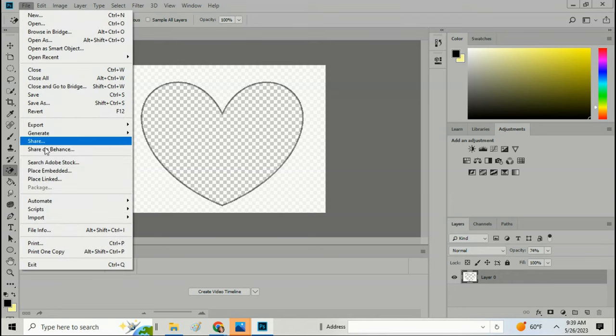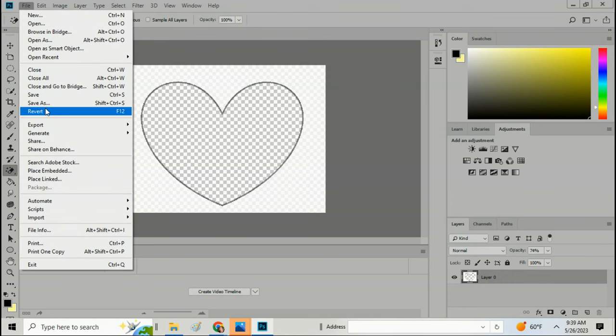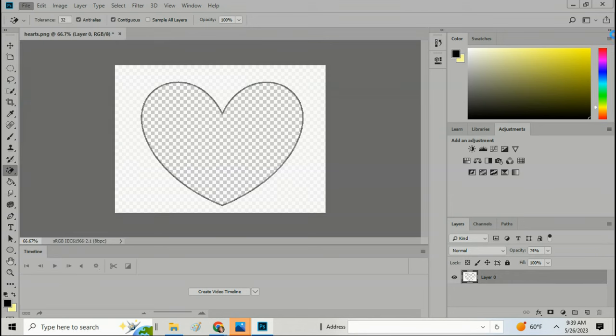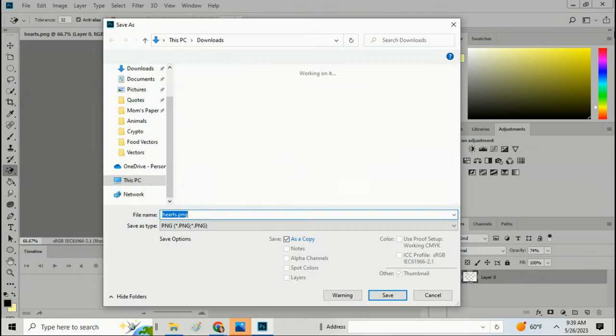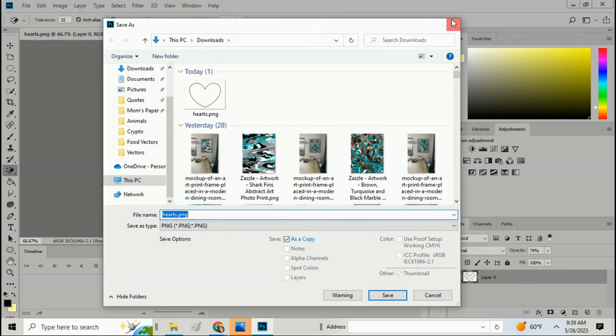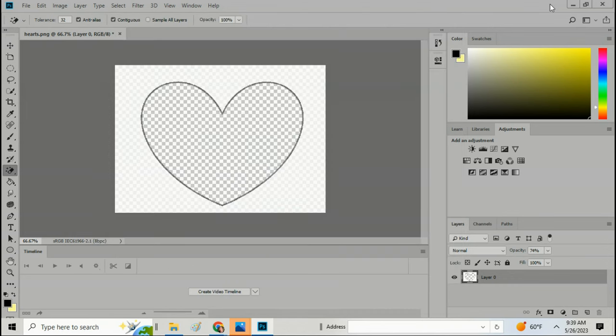So that's how you make a heart transparent. And then once you have this, you just save it to your computer. Click on file and click on save as. As easy as that.